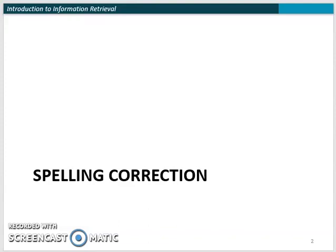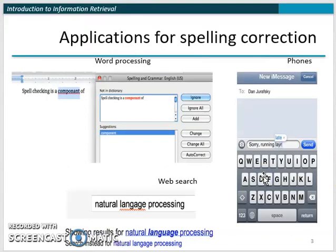In today's lecture, we are going to study spell correction. Let's first see applications of spelling correction — why and where spelling correction is important.